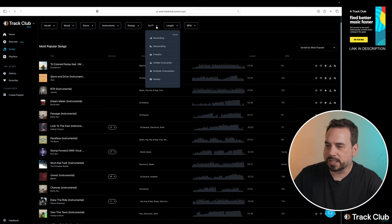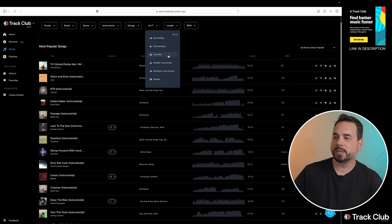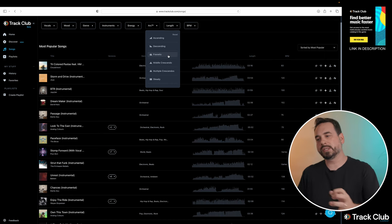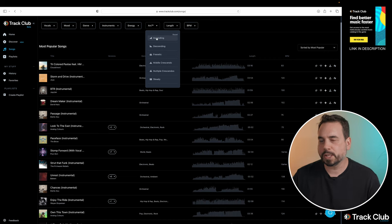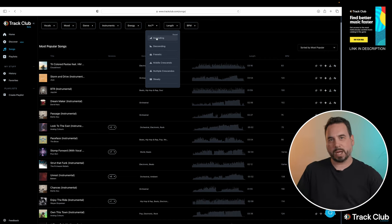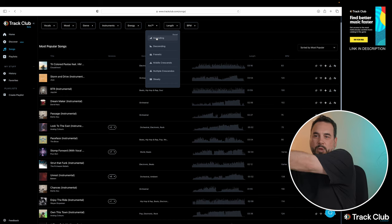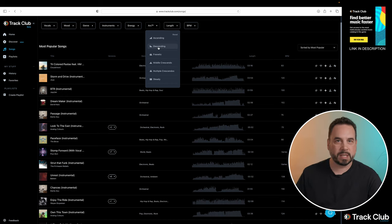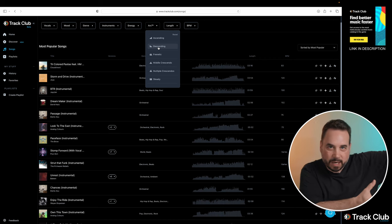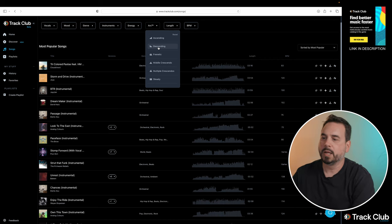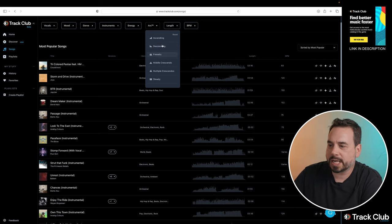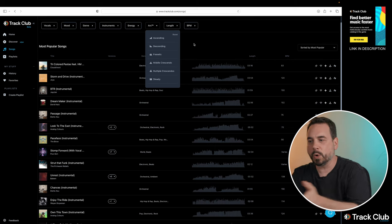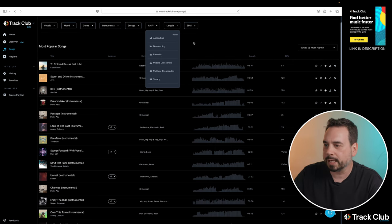The next option is arc, and basically what that's going to do is that's going to give you basically the flow of the song. So you see our first option there is ascending, meaning it's going to basically start off a little slow and build as the song progresses. The next one below is going to be the opposite. It's going to start out a little bit faster and then kind of gradually get slower. But basically the arc section is how the song plays out over the time that it's playing.